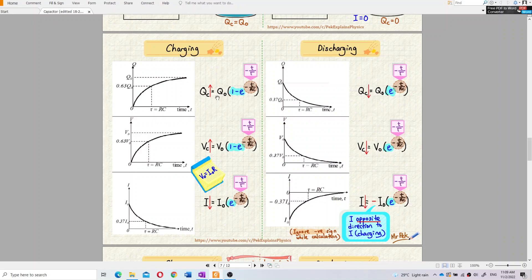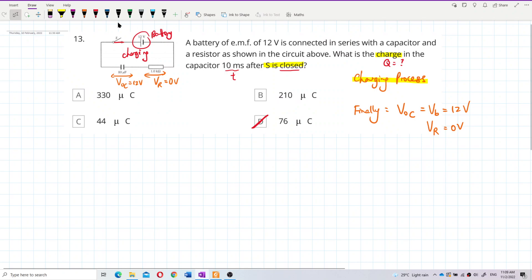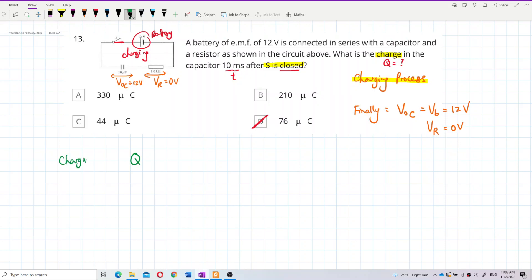The one thing common between charging and discharging is that current always decreases in both. But for charge: in the charging process the charge increases, while in discharging the charge decreases. Since charge increases here, we use this charging formula.